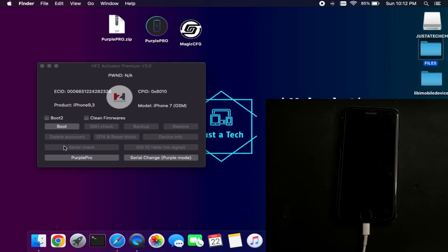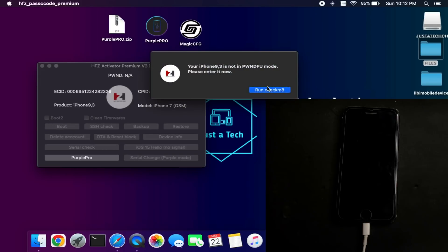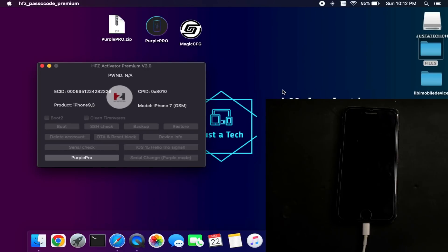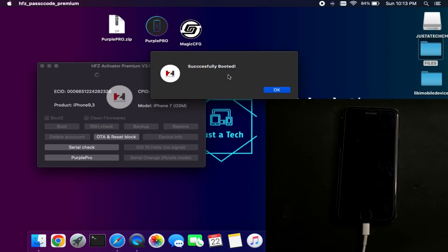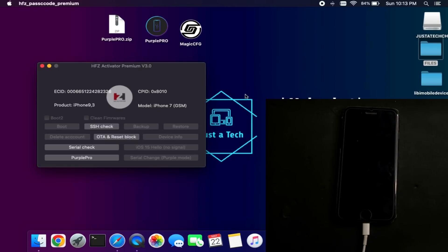DFU is done — close iTunes if it pops up. Now boot your device using normal boot; if any error occurs, select alternate boot 2 and then boot. Run checkmate and wait for it to complete booting. We have successfully exploited the device — click OK. The tool will now send important files to the device, so make sure your internet speed is good or connect to fast Wi-Fi. The device is successfully booted with the checkmate exploit. Click OK, then click to confirm the SSH check connection and wait for SSH to connect.